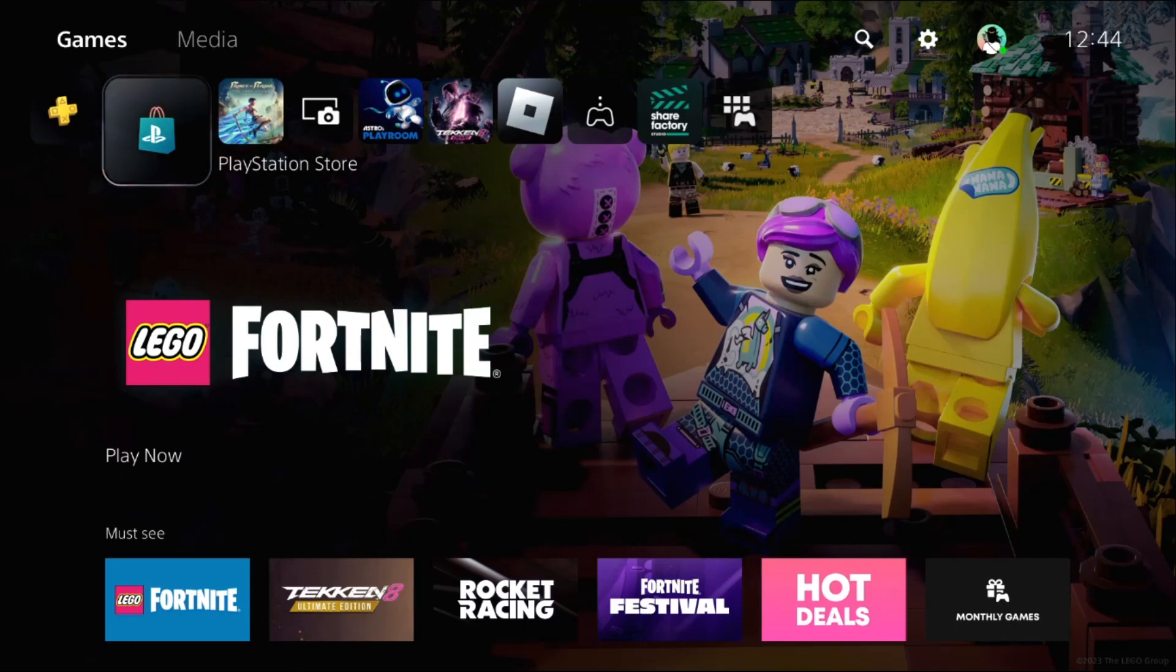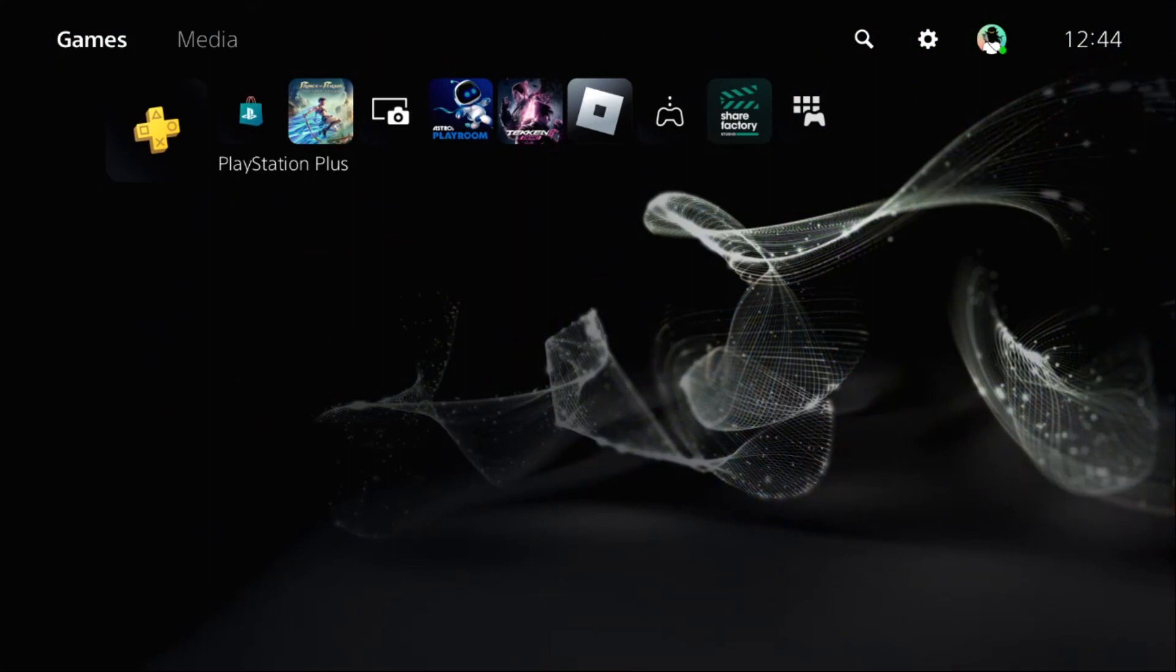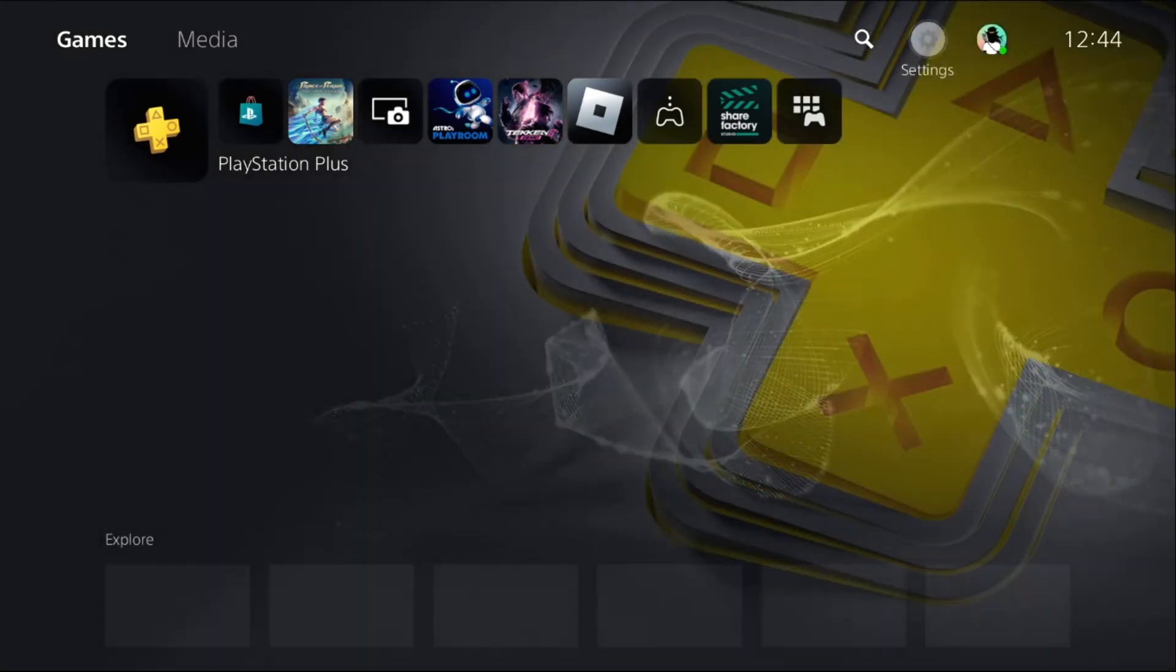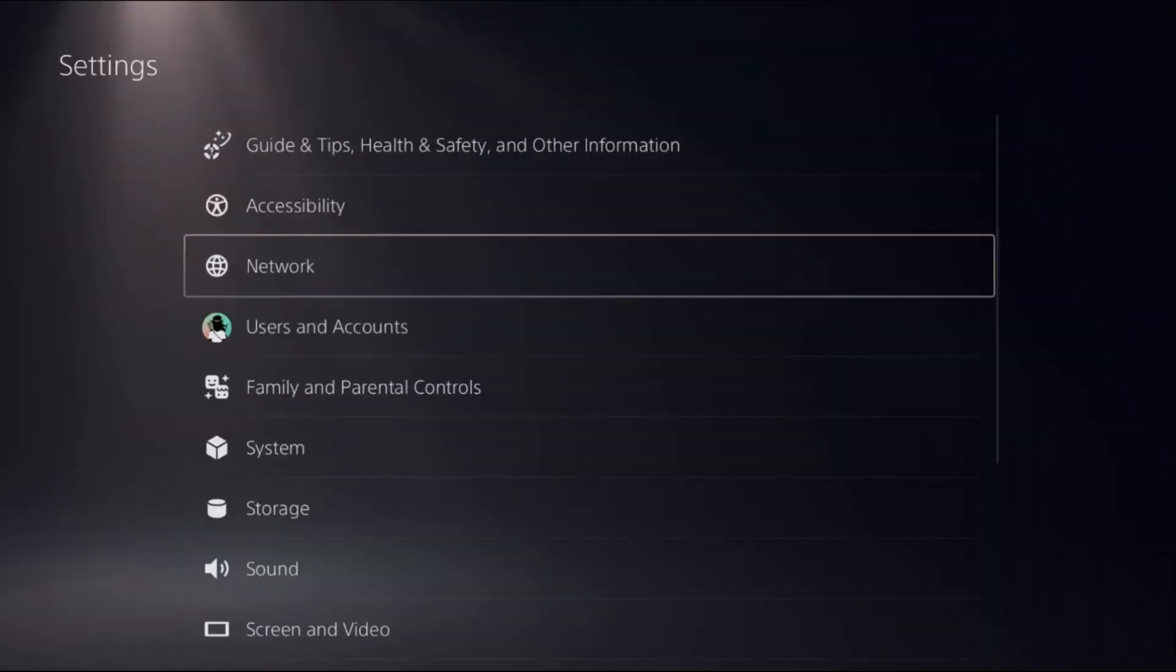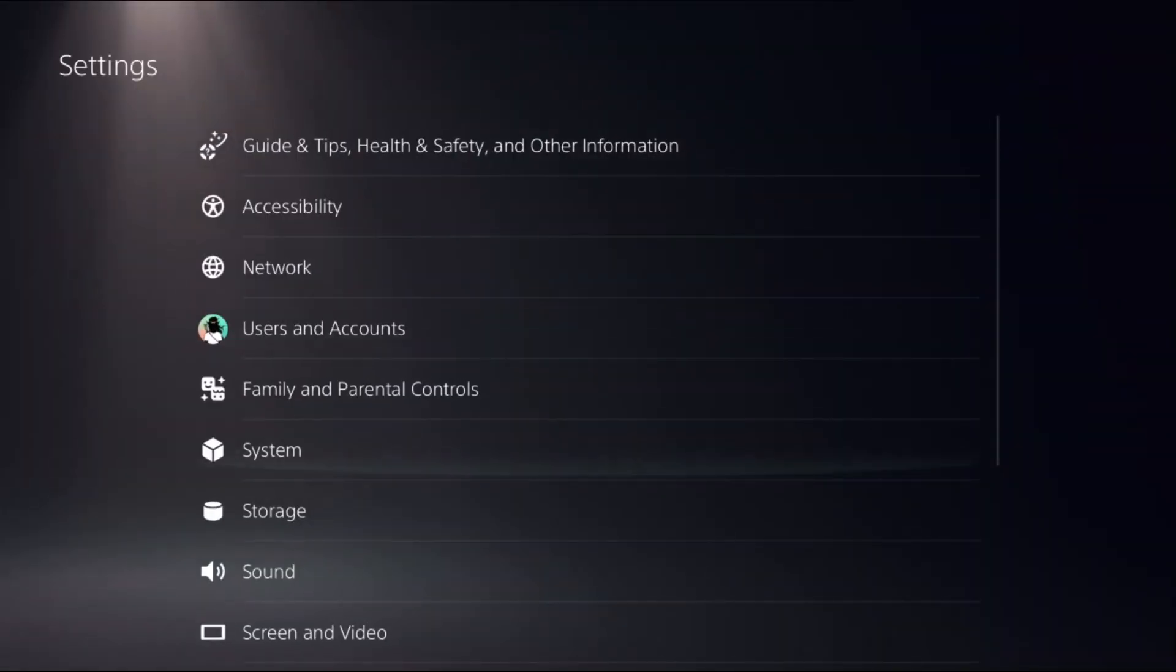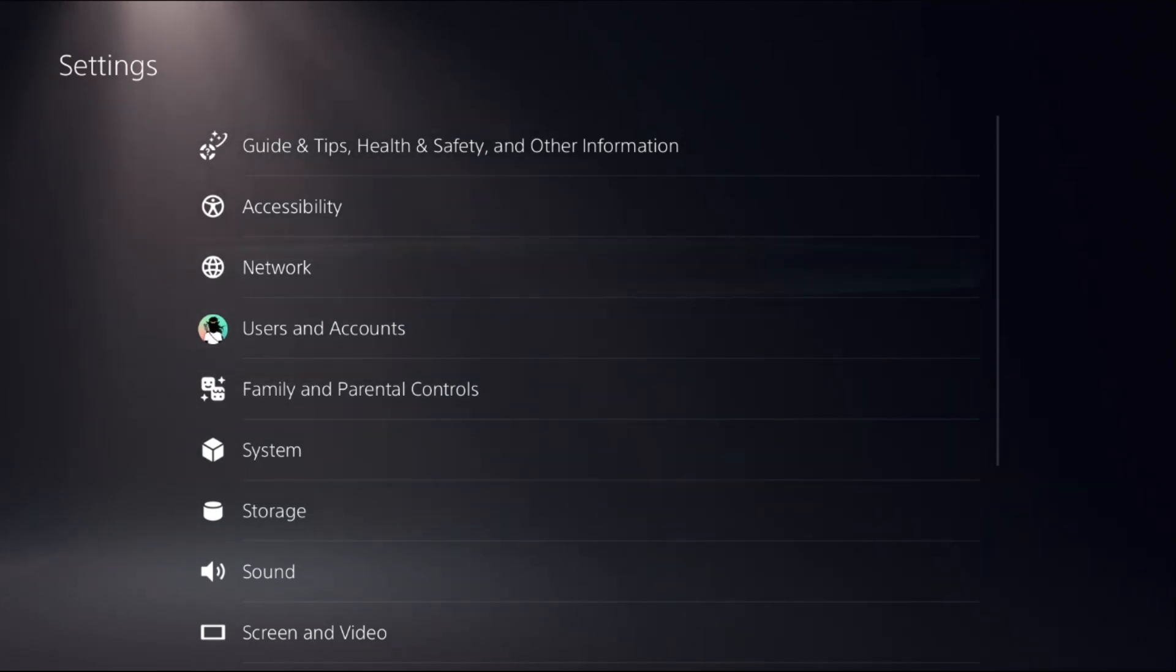Hey guys, I will show you how to fix LAN cable disconnect issue on PS5. It's very easy to fix this issue. In the first step, we need to go to the Settings, then choose Network.